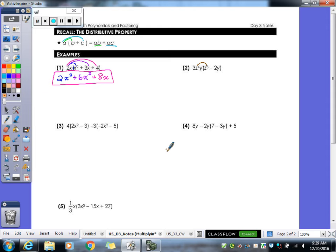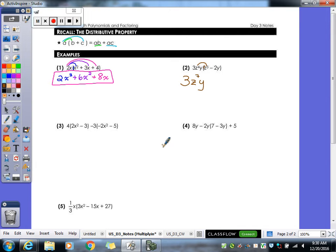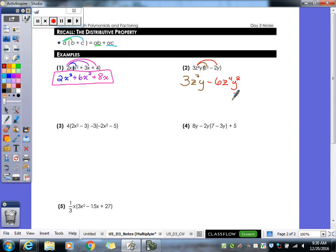Number two, we're multiplying first times z to the third. My coefficient here is a 1, so 3 times 1 gives me a 3. Add our exponents on our z, so we get z to the seventh. We had a y with this term on the outside of the parentheses, so we still have to have a y — it would be y to the first. Now we need to multiply times the second term: 3 times negative 2 is negative 6. There's no z here so I keep it as z to the fourth, but y times y gives us y squared. So that's our final answer for that one.